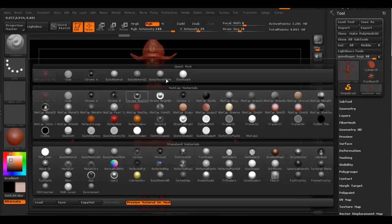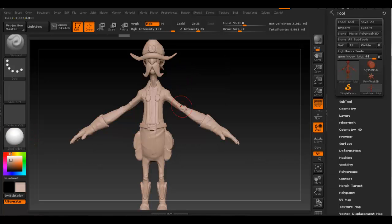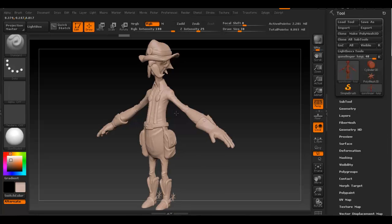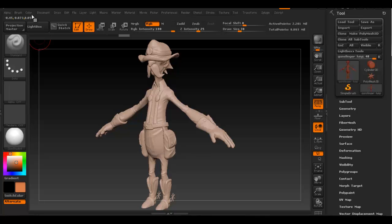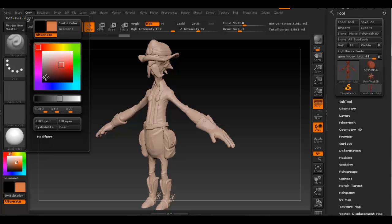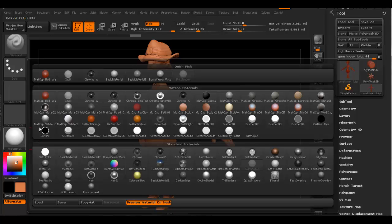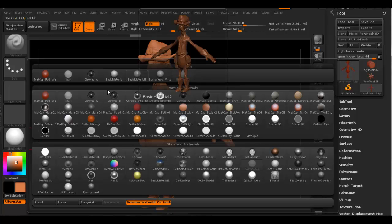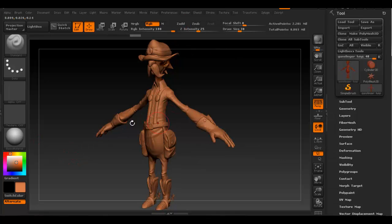We want to switch to something that displays color better, and that would be the Skin Shade 4, which is up here at the top. As you can see, it's more accurate in displaying the color that we're actually choosing here. If we choose the red color and orange color, it's a bit more accurate than the basic material.